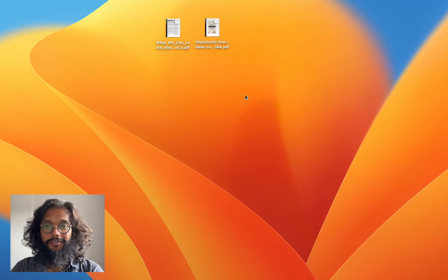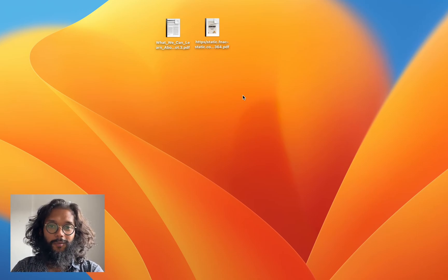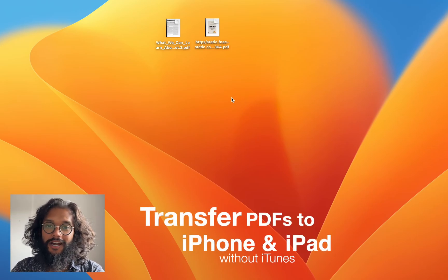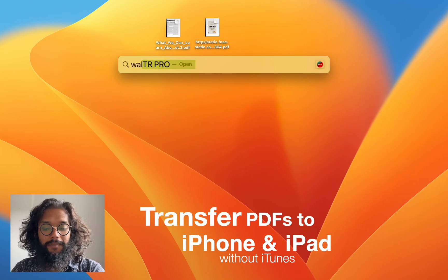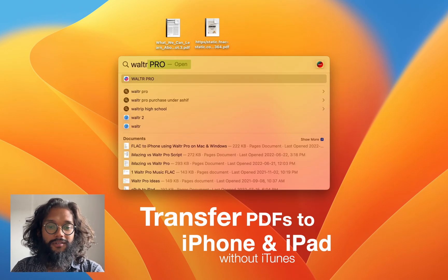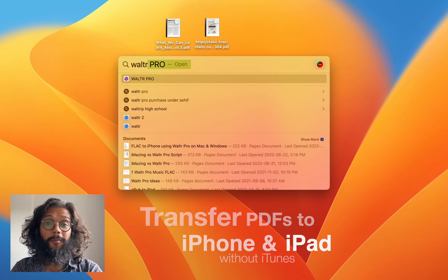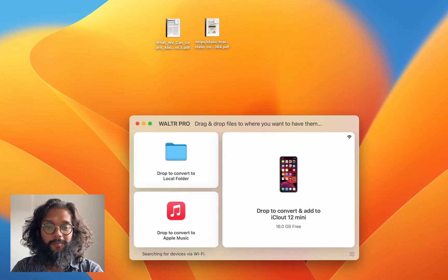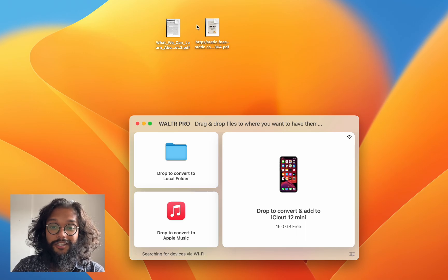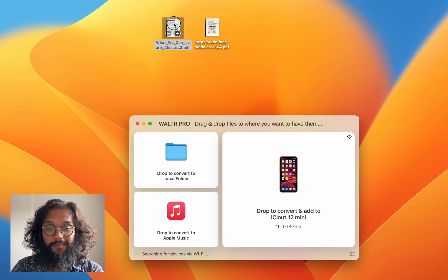Hey everyone, I'm going to show you the fastest way to transfer PDFs to your iPhone and iPad without iTunes. First, open WALTR PRO and simply drag and drop.